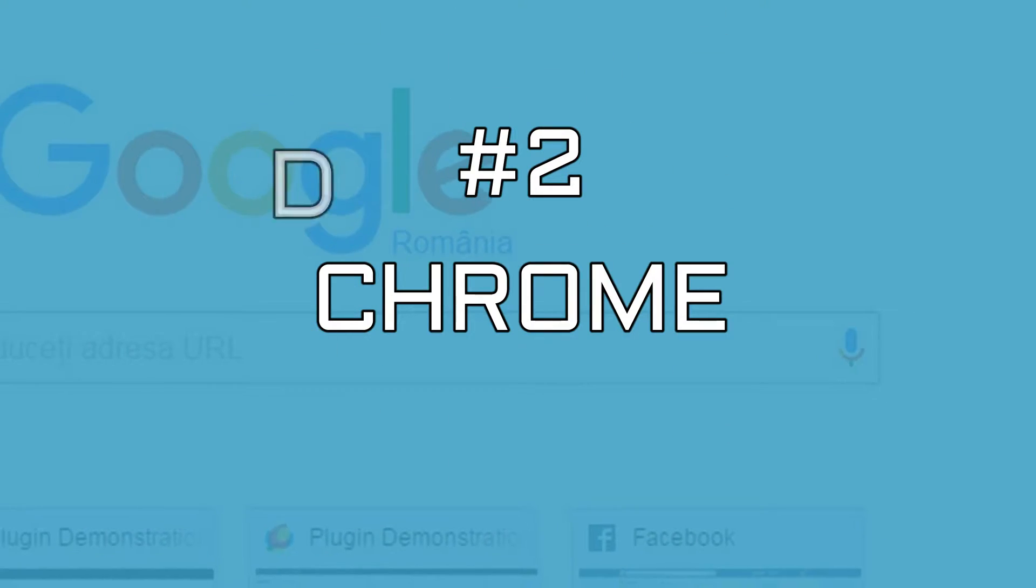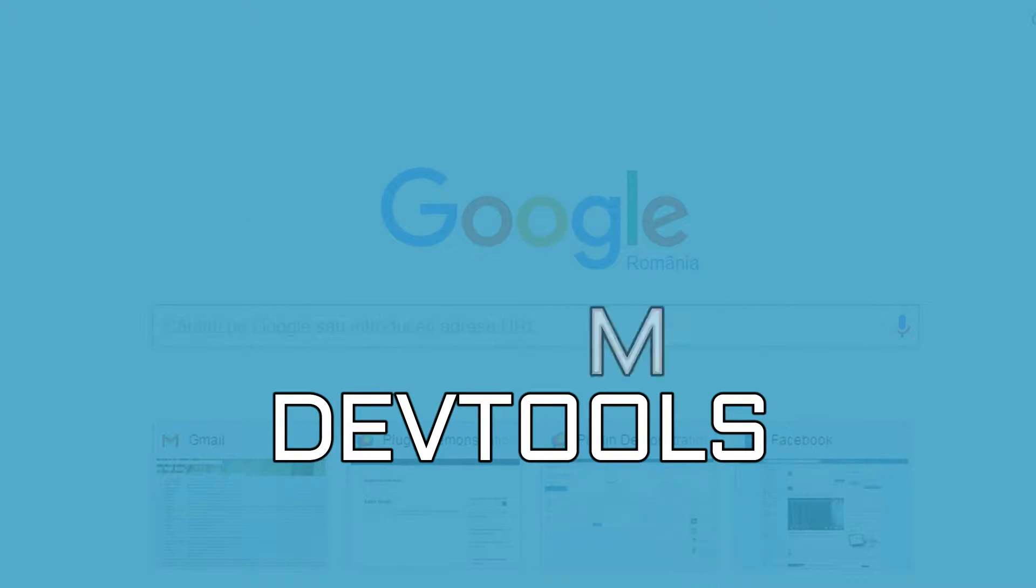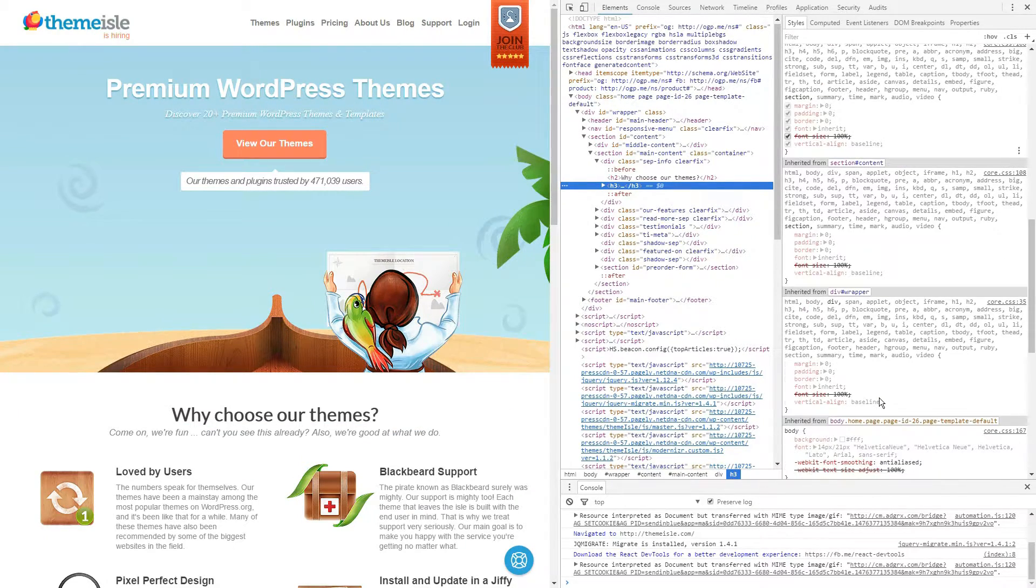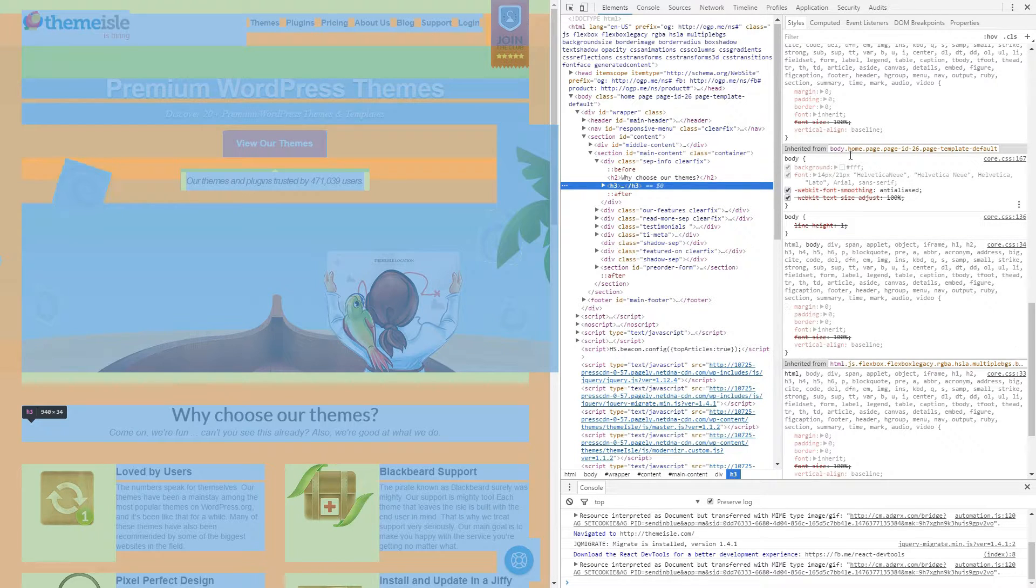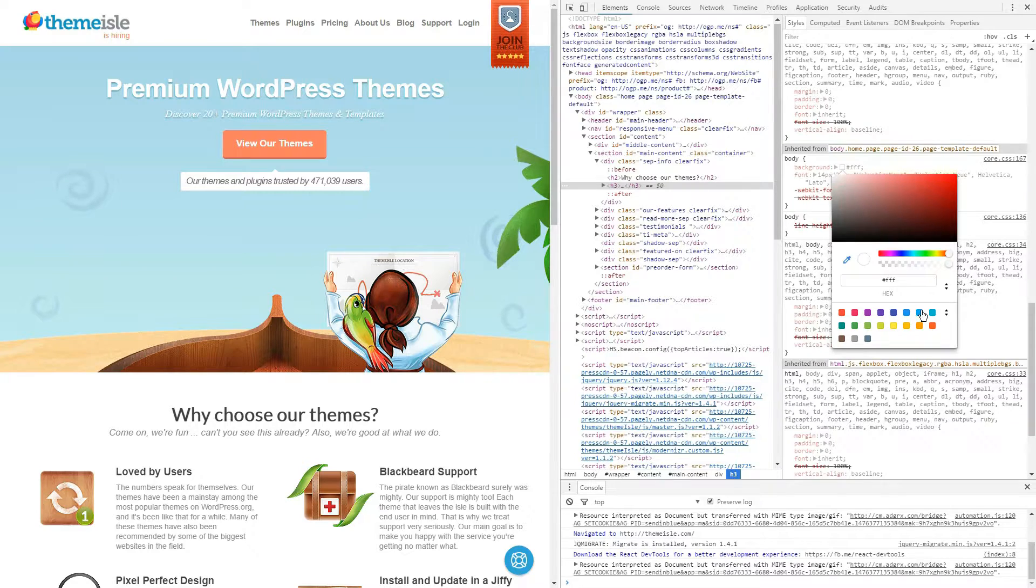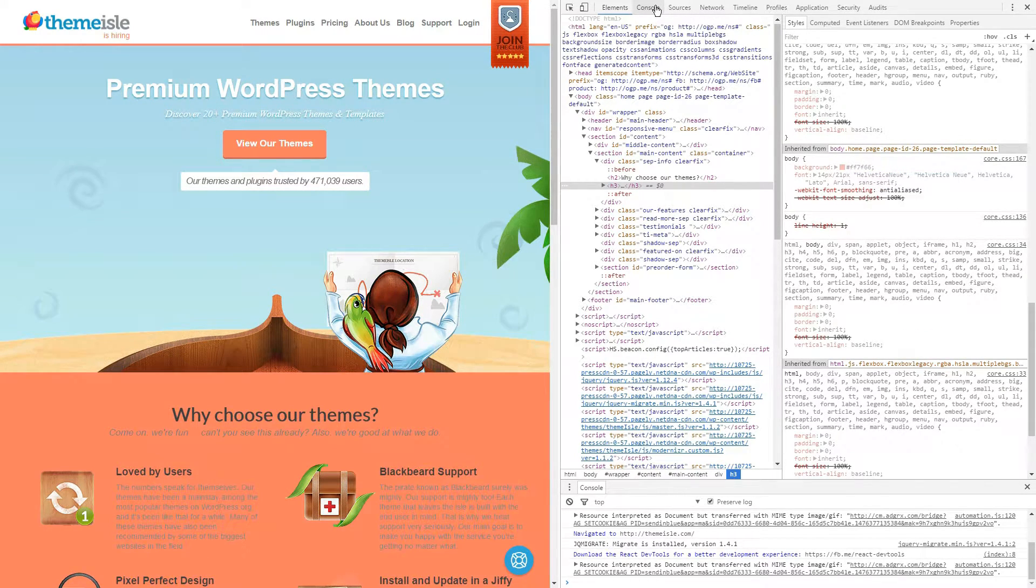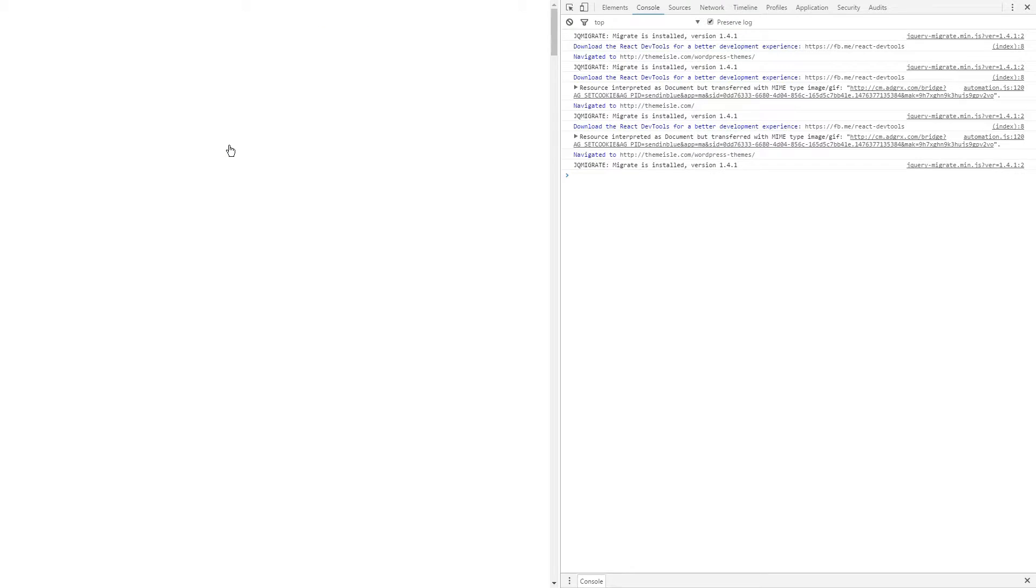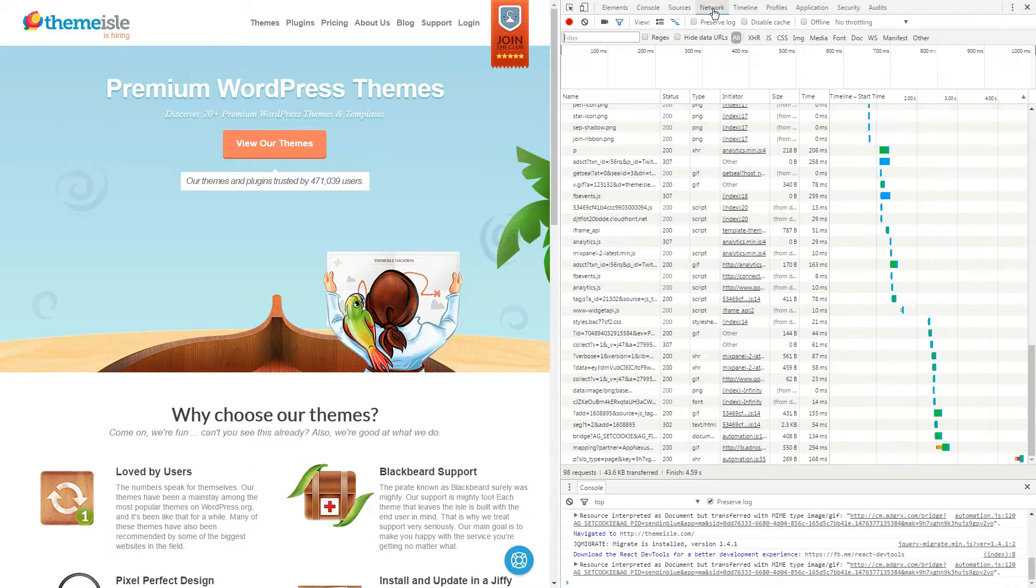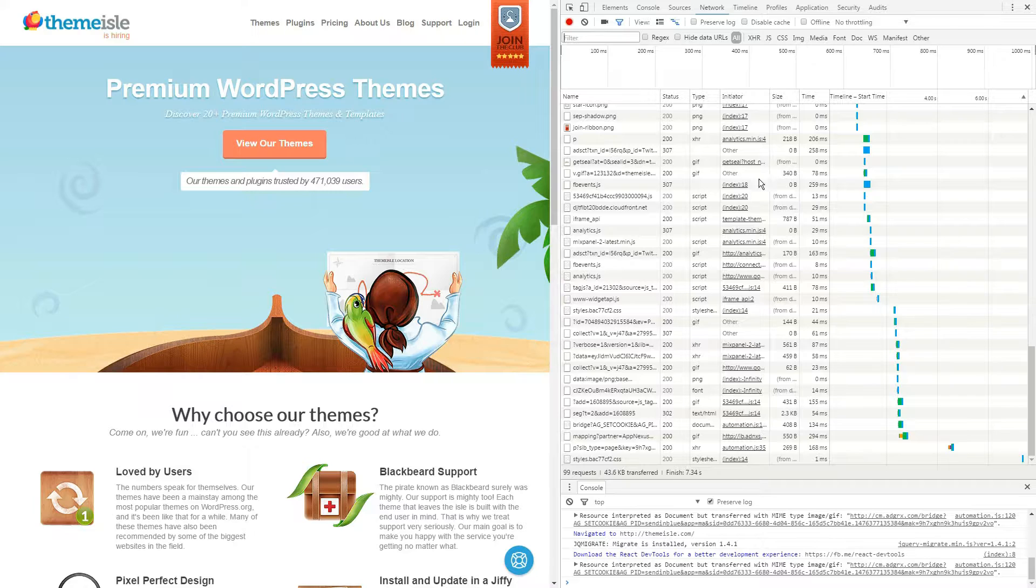The Chrome DevTools is a suite of web development and debugging tools built right into the Chrome browser. They include an elements panel, which enables you to manipulate your CSS and see how the change looks in real-time, a console that provides you with real-time diagnostics, and a network section with insights regarding your site's performance, among many others.